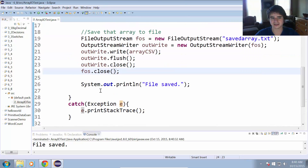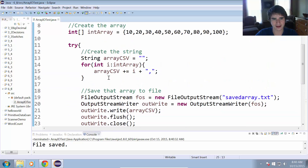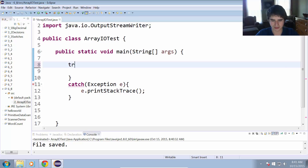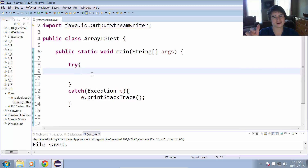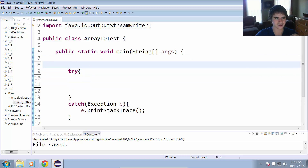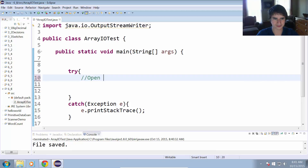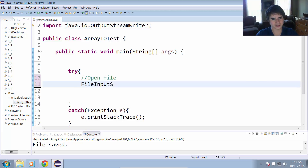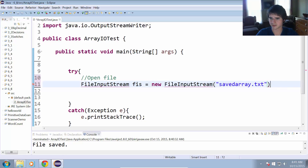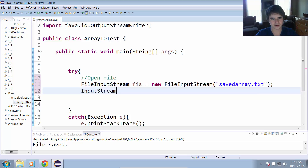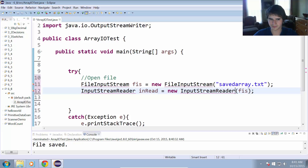Now what we're going to try to do is load that string array back into the program as an int array. We'll read that string from the file, use the delimiter to determine each individual element, and put it into an array of integers again. To open the file, we create a FileInputStream fos equals new FileInputStream with the filename savedArray.txt, and an InputStreamReader inRead equals new InputStreamReader(fos). We import both FileInputStream and InputStreamReader.